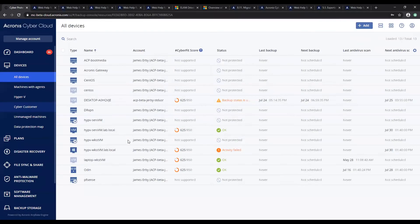Acronis Cyber Protection introduces peer-to-peer technology to minimize network bandwidth traffic by dedicating one or multiple agents to download updates from the internet and distribute them to other agents in the network.